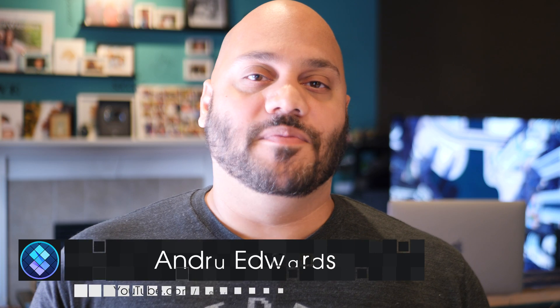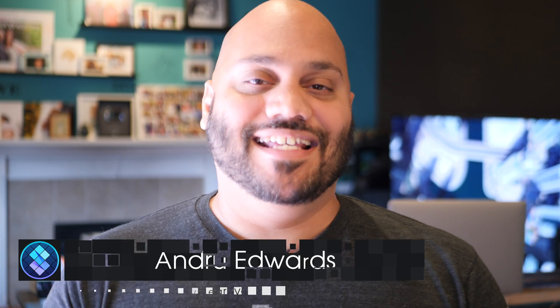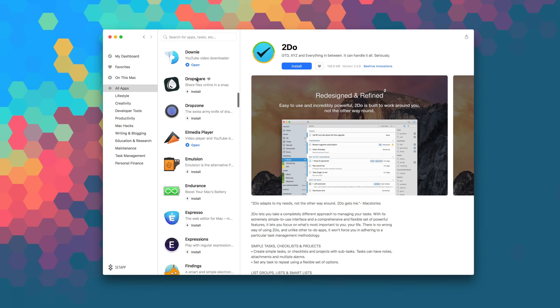I'm Andrew Evers from GearLive, and in this series I give you a look at all the great apps that you'll find in Setapp.